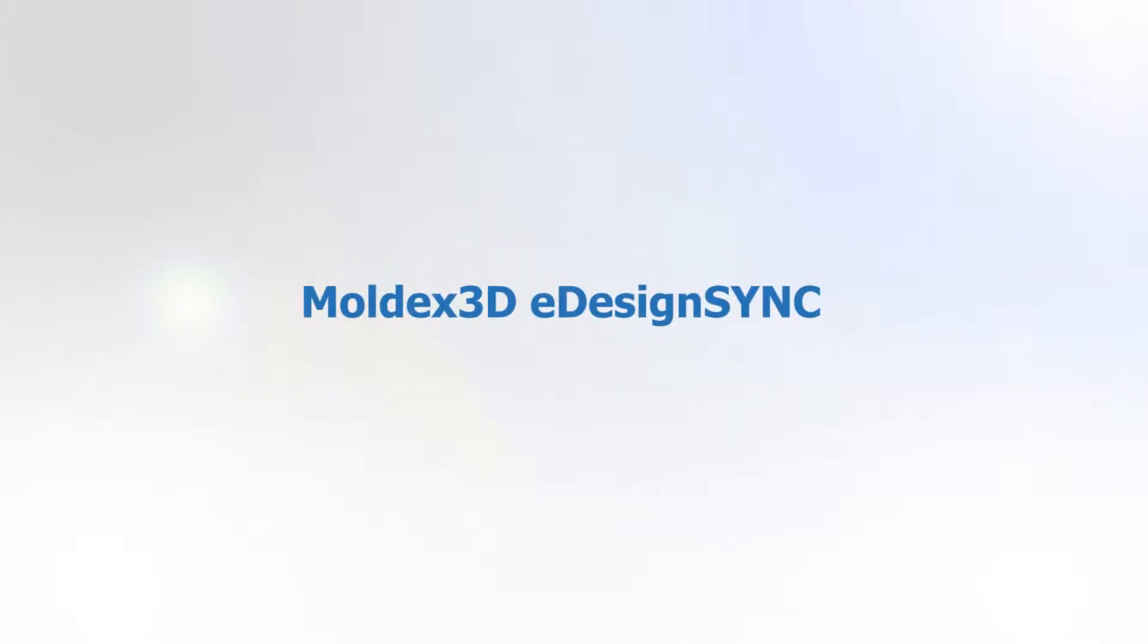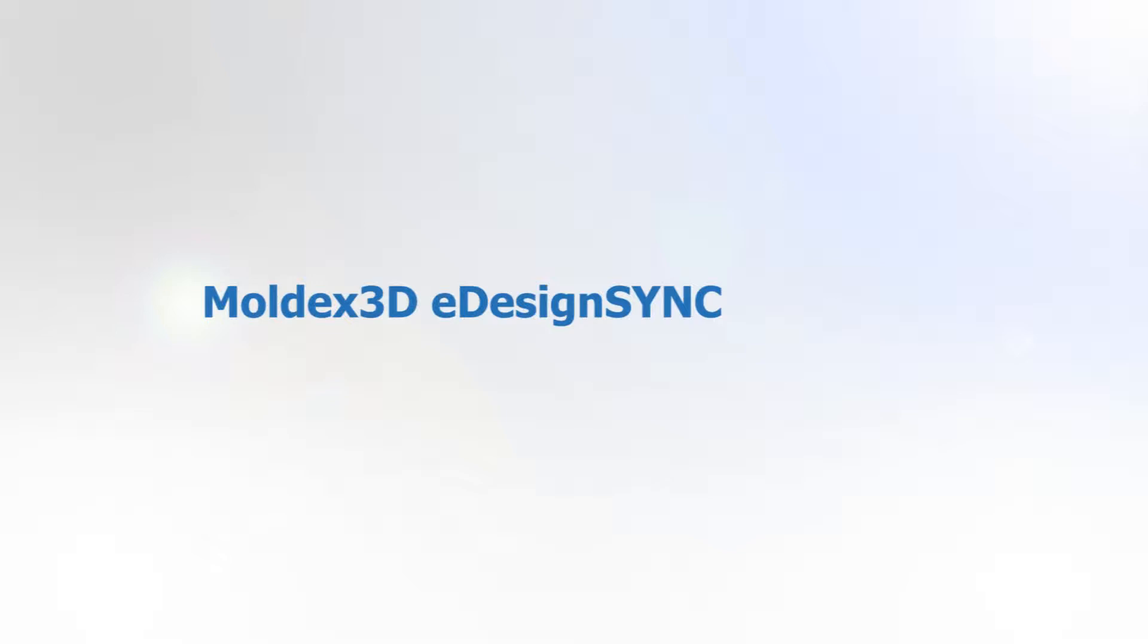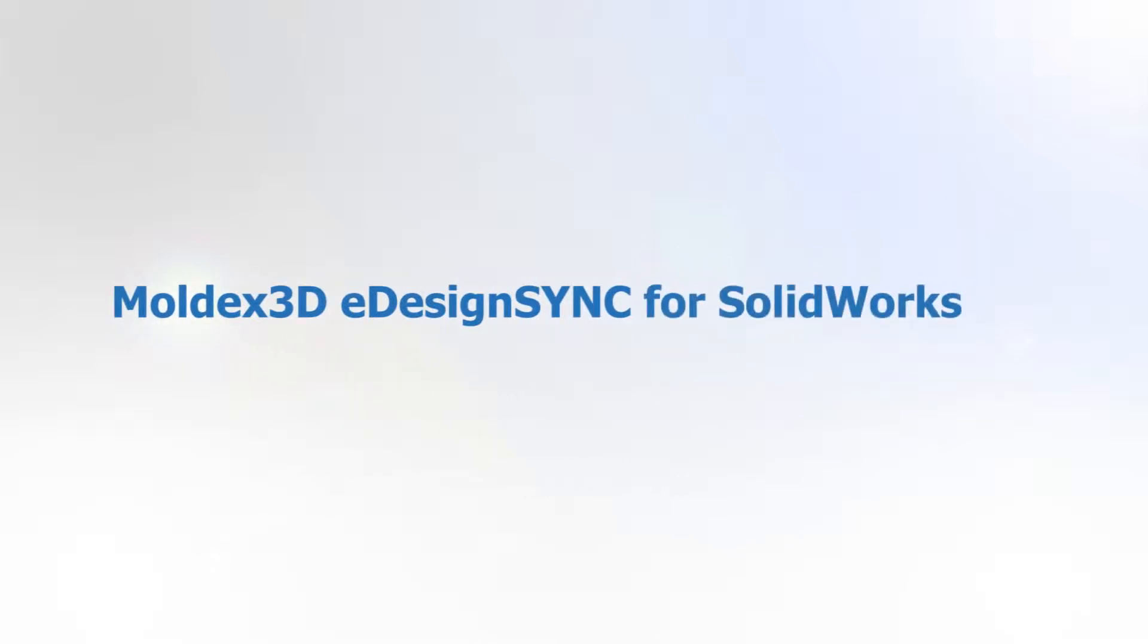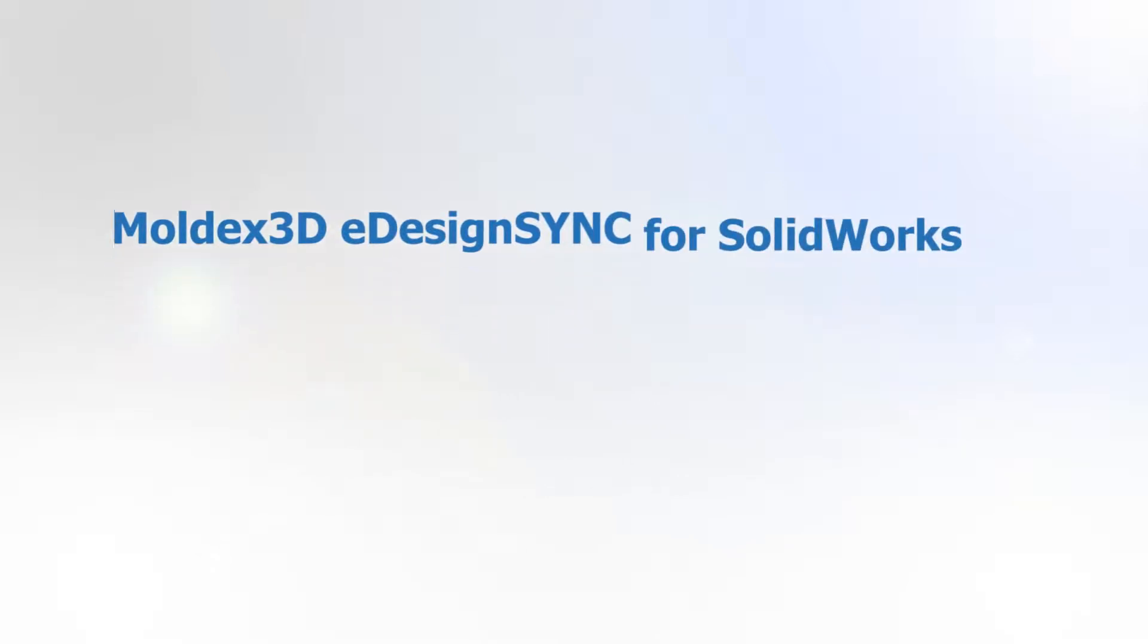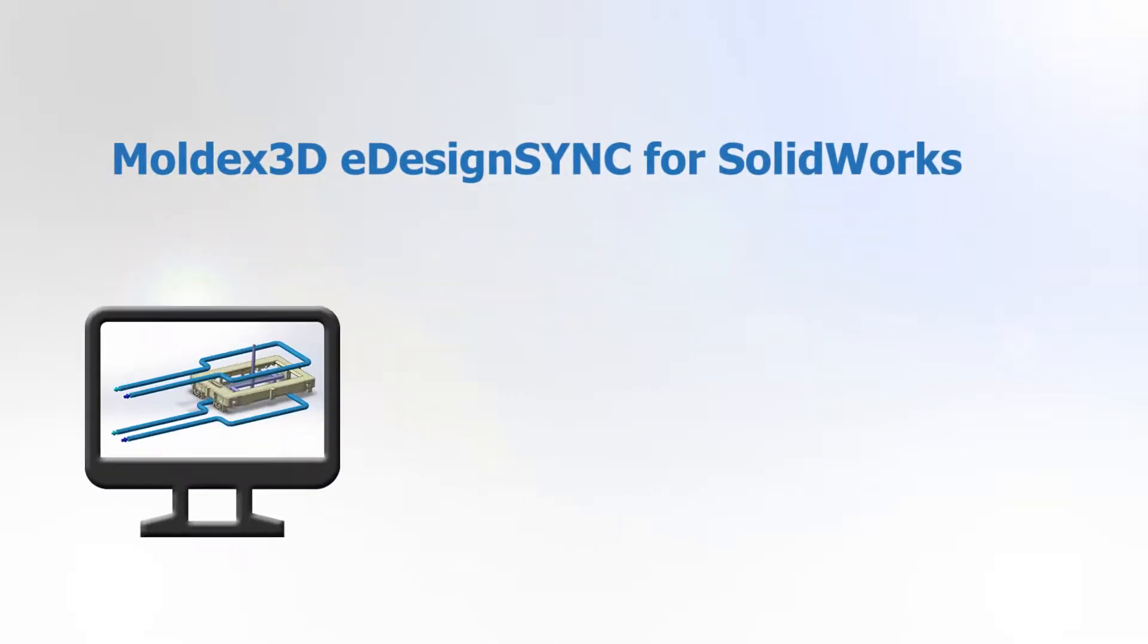MoldX 3D eDesign Sync is an easy to use interface embedded in SolidWorks to bring a seamless workflow from design to simulation.